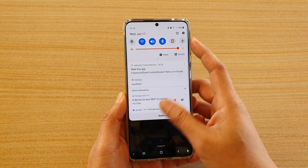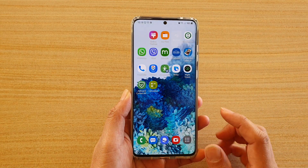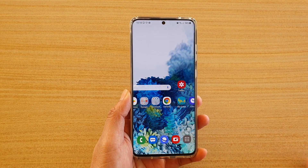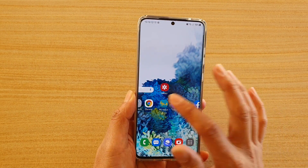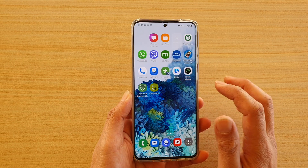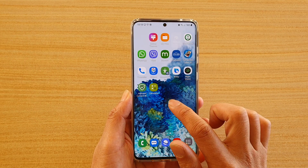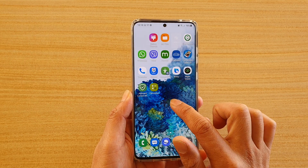First, let's go back to your home screen by tapping on the home key, and then tap and hold on your home screen.